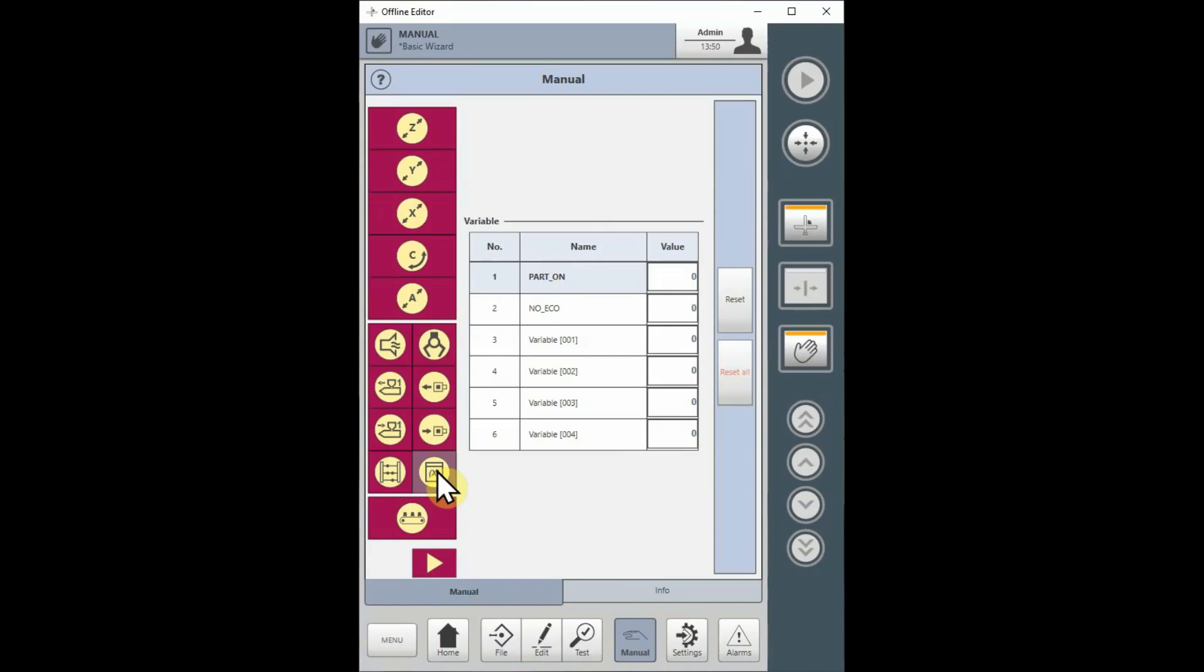Caution! Make sure you understand any differences that may occur in your program sequence before changing the values of any variables while running in automatic mode. Damage could result.